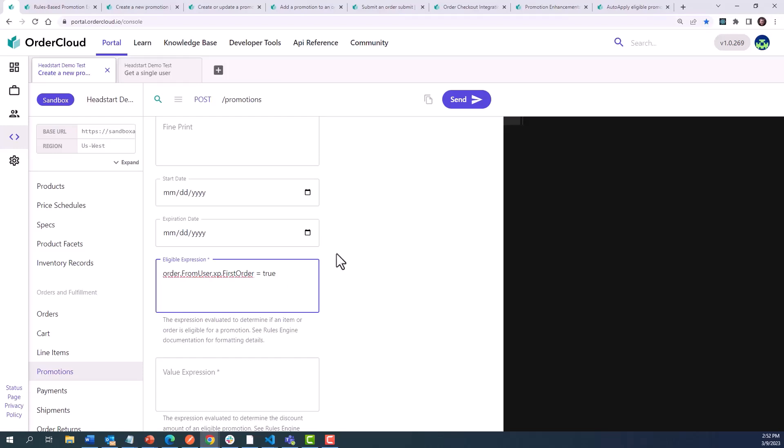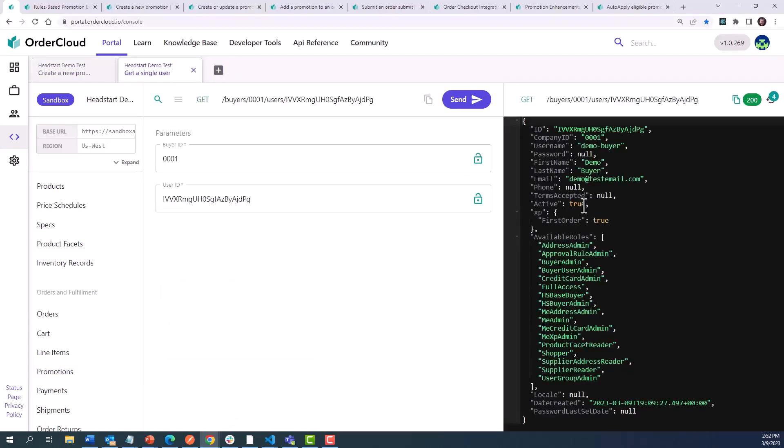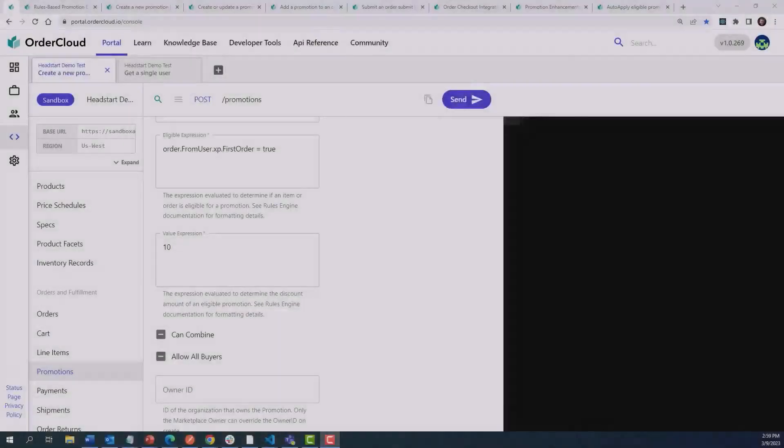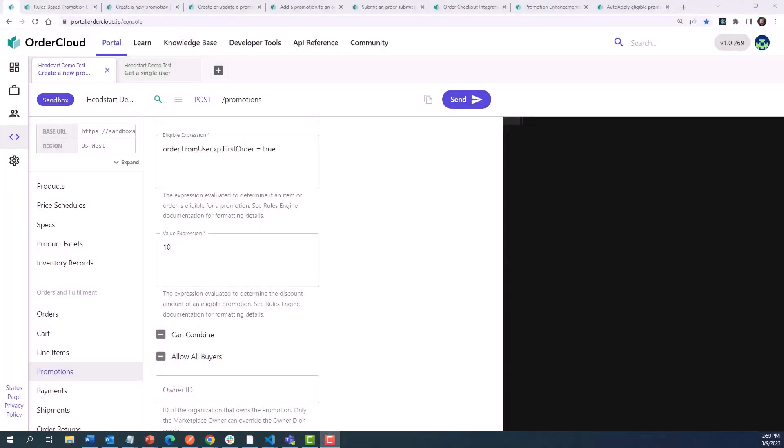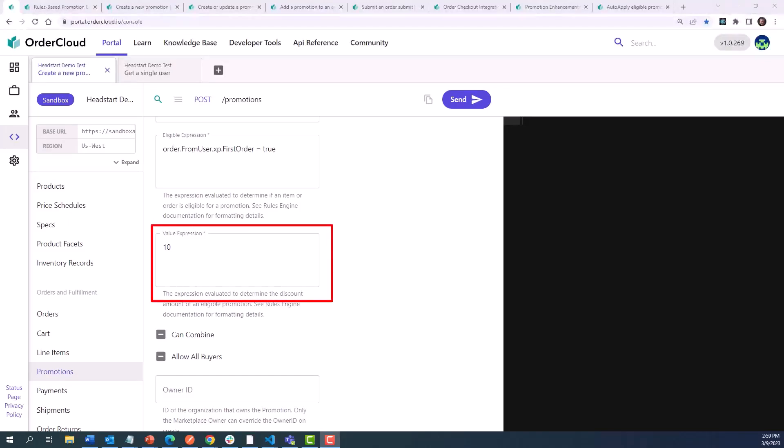Then we could simply patch the user's value to false after the user's first order using this promotion has been submitted. That helps paint a picture of the type of eligible expressions you can create, but what about value expressions? These expressions will evaluate the order or line item details and return a monetary value, which will then reduce either the order or line item subtotal.